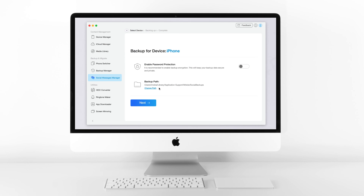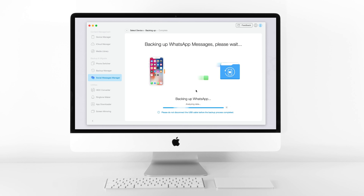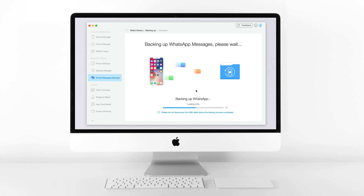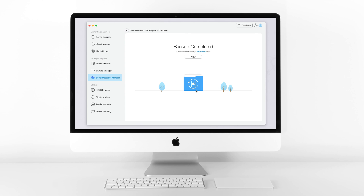It will recommend you to enable password protection of your WhatsApp backups, and you can also customize the path of your backup to your computer. Click the Next button. AnyTrans will help you backup your WhatsApp messages instantly — please wait patiently. The time depends on the size of your WhatsApp data, and please do not unplug the USB cable before the backup process is completed. Now your WhatsApp backup is completed — click the View button to have a check.